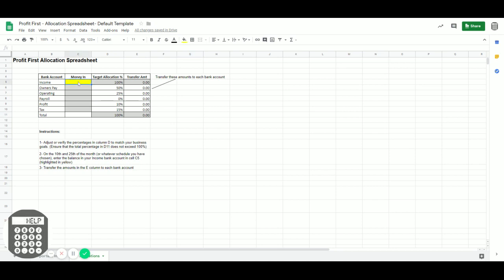So let's say that, for example, you have $4,000 in your income account. You just type that in, press enter, and there you go. It immediately tells you exactly how much money you need to transfer to each account.